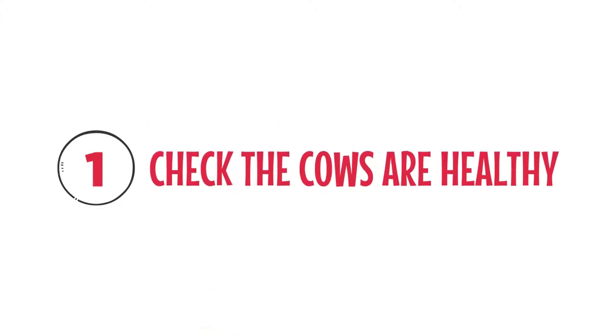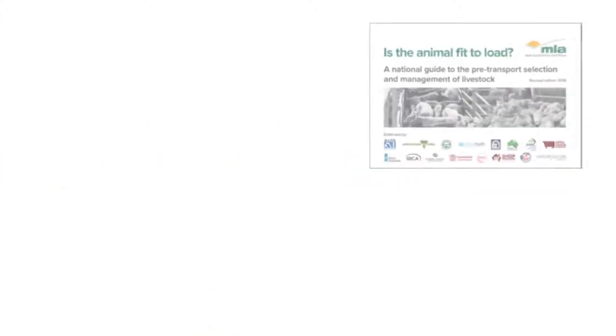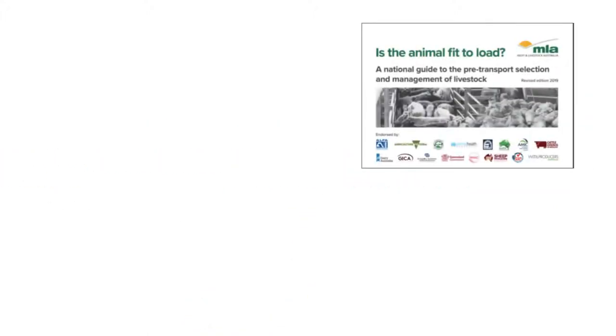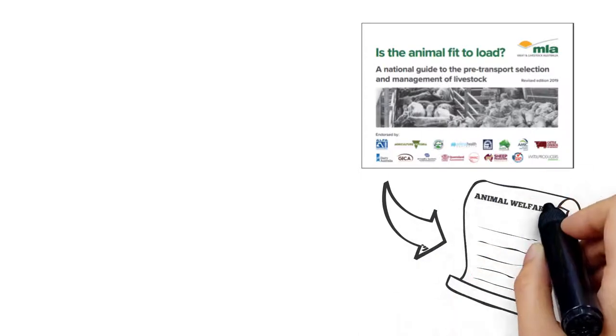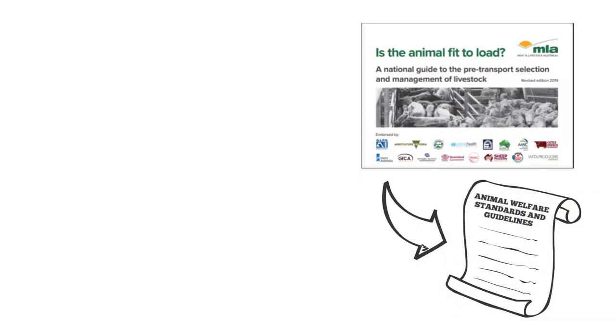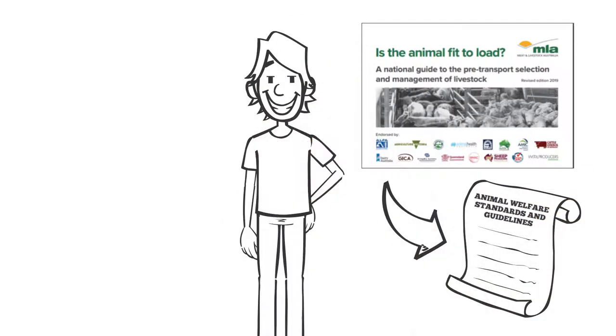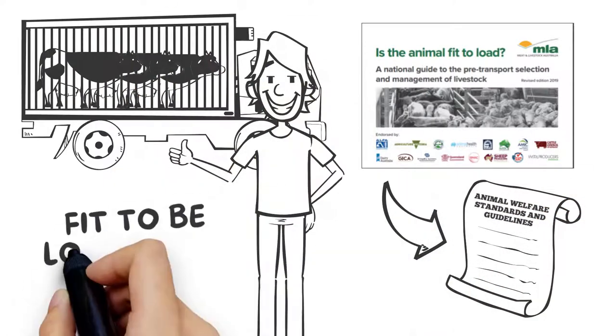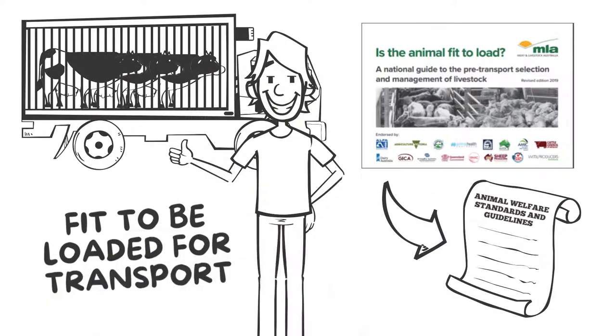Task 1: Check the cows are healthy. Mick checks his copy of 'Is the animal fit to load.' This booklet is based on the animal welfare standards and guidelines. It helps farmers assess that animals are fit to be loaded for transport.